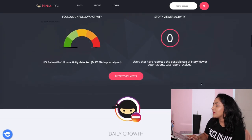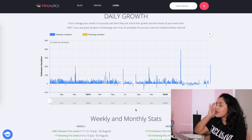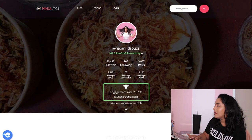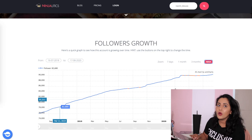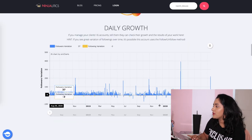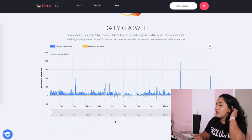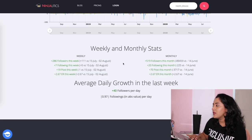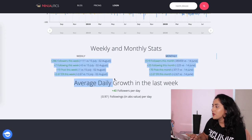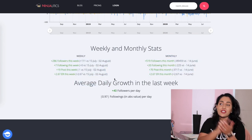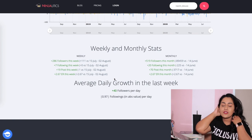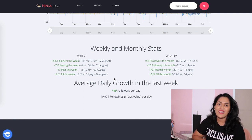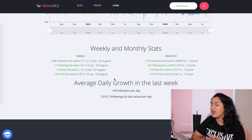There's also a daily growth section — like a bar graph — that shows exactly how many followers I lost or gained each day. It even gives weekly and monthly stats. When there's a substantial jump like tens of thousands of followers per month or per week, that's when you can think something is a bit fishy.